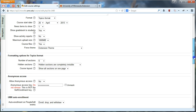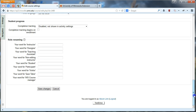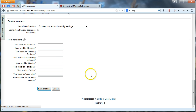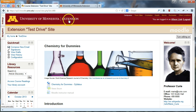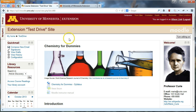Once you've done that, just go down to the end of the page and click Save Changes, and you'll notice that right away the Extension theme gets applied to your Moodle site, and your learners and outreach folks can tell that this is an Extension outreach program online.